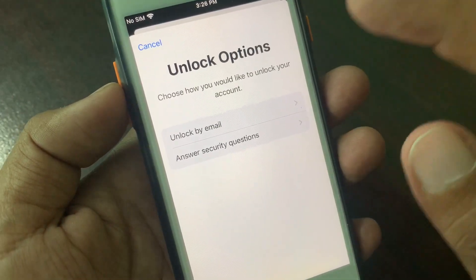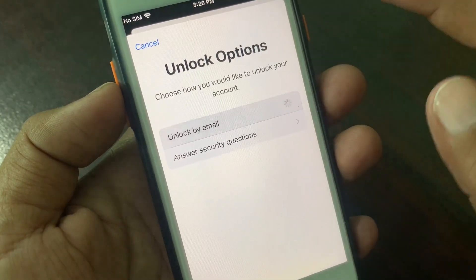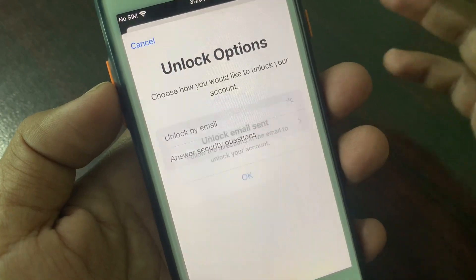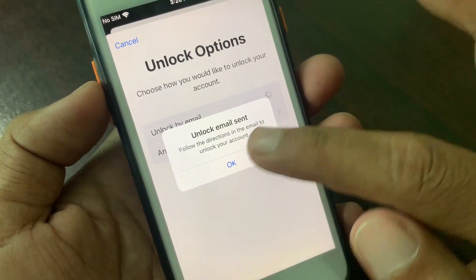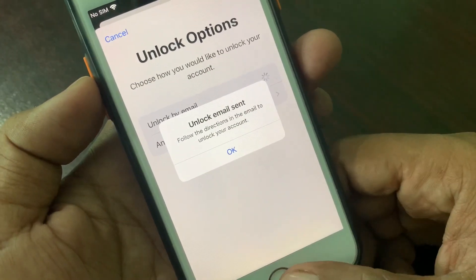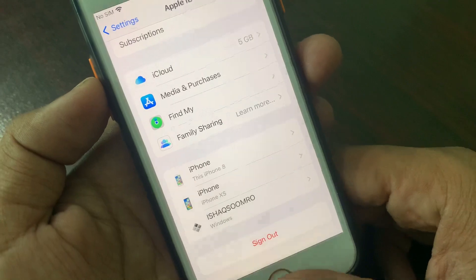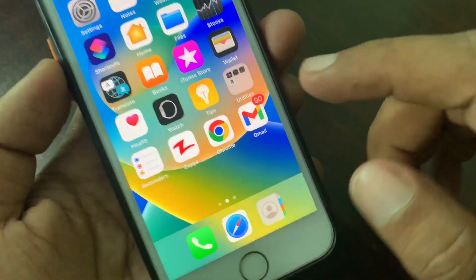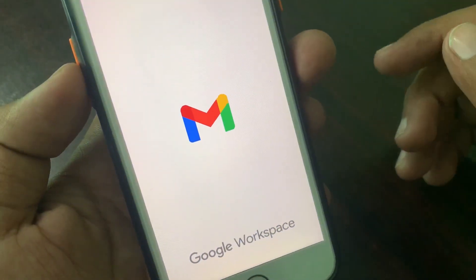Otherwise, you can unlock by email. Tap on 'Unlock by Email.' An unlock email will be sent to your email account. Now go to your email account and open it.